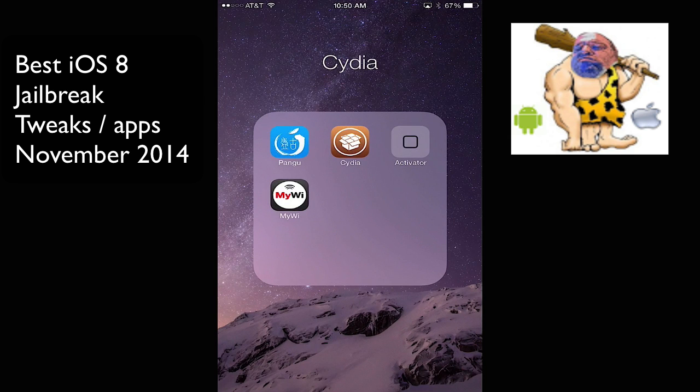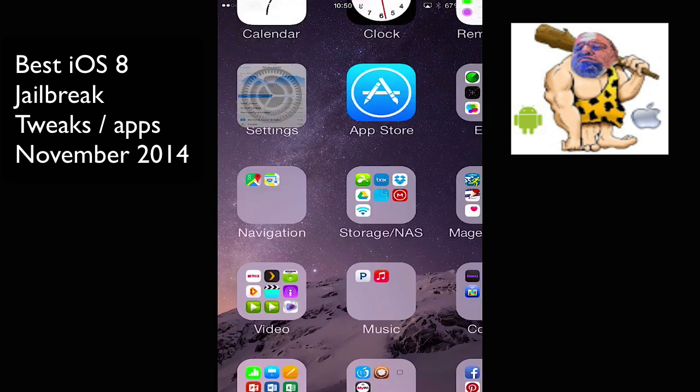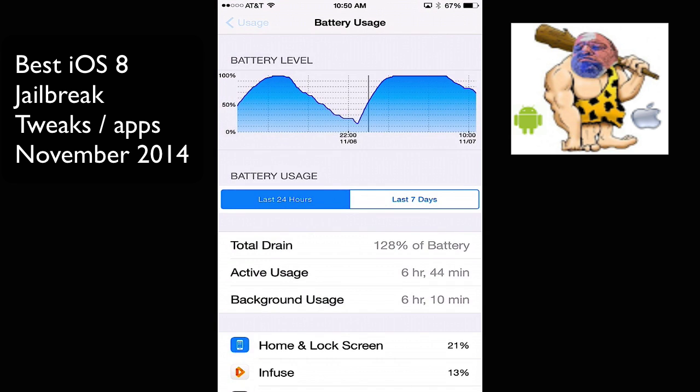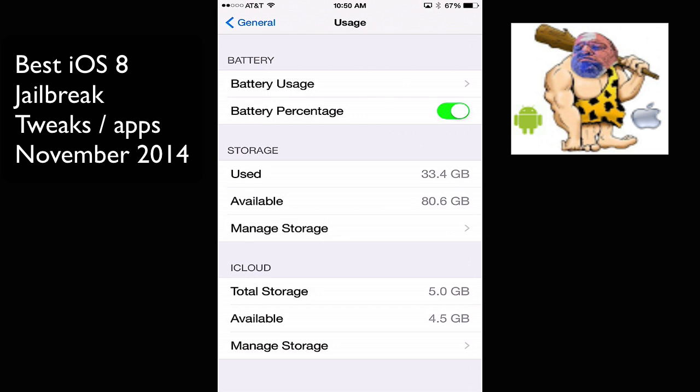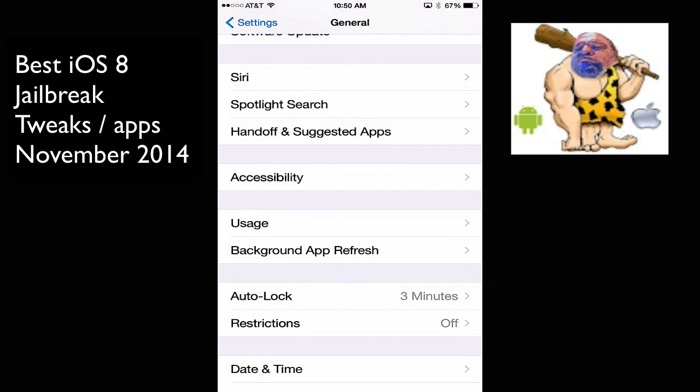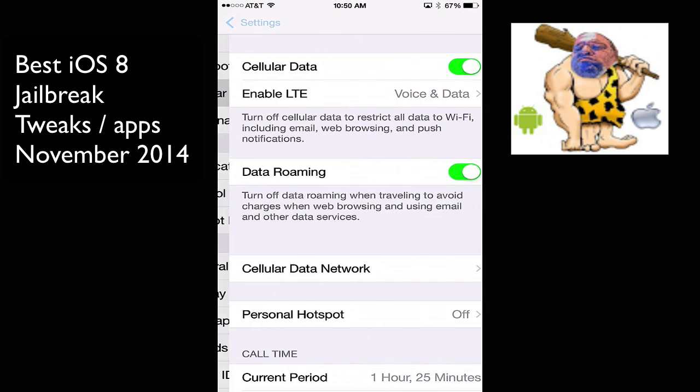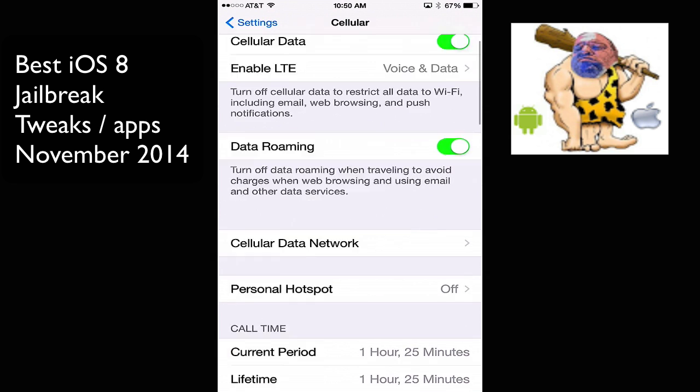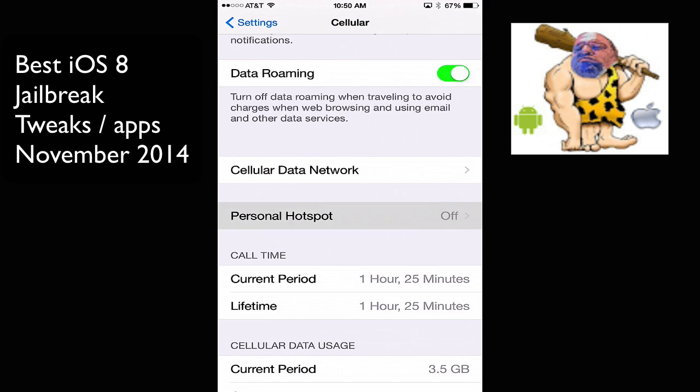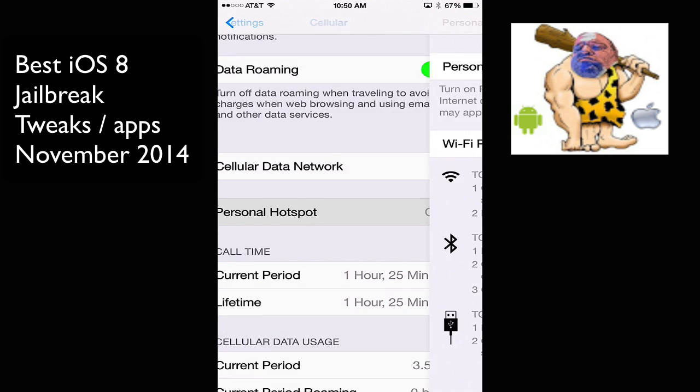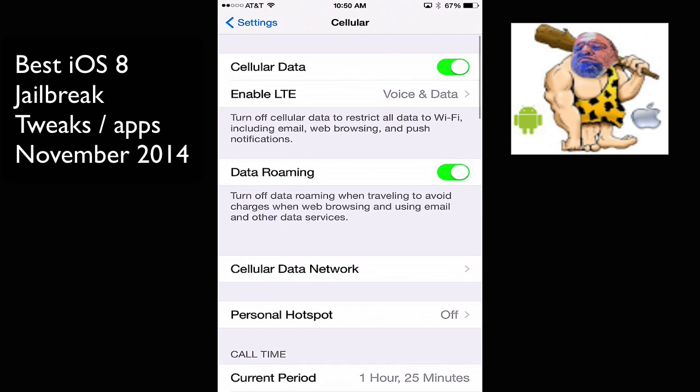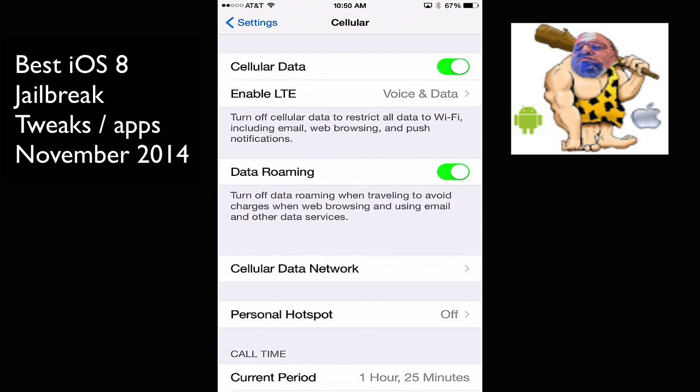So, MyWi actually comes in as an app. It's not in your settings like TetherMe is. Now, TetherMe is in, if you go here, you click on Cellular and Personal Hotspot. Usually it will tell you to visit the website or make the call, but here's Personal Hotspot. You can turn it on, and it will actually tether your internet connection to another Wi-Fi device.